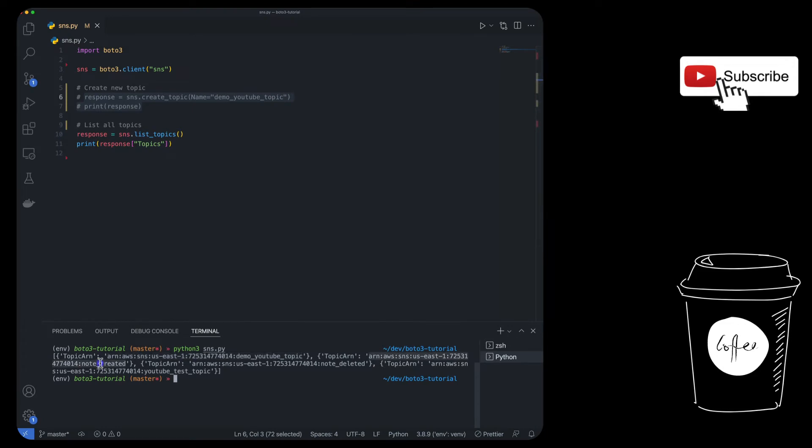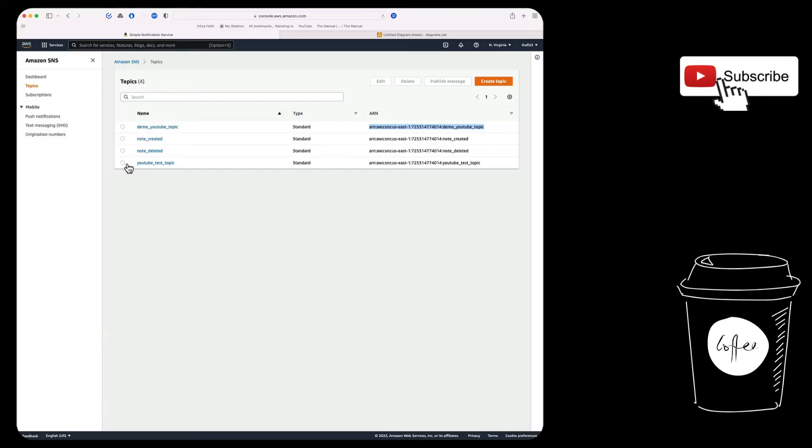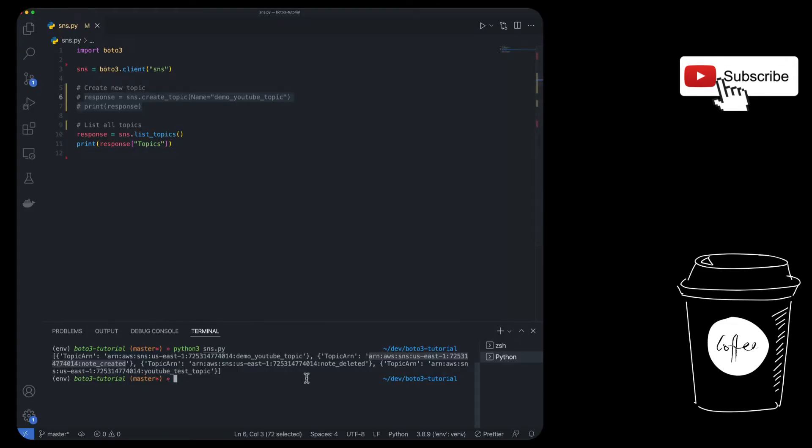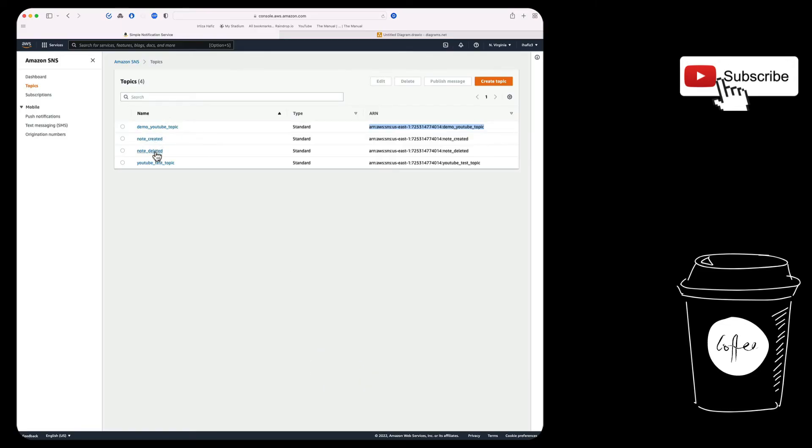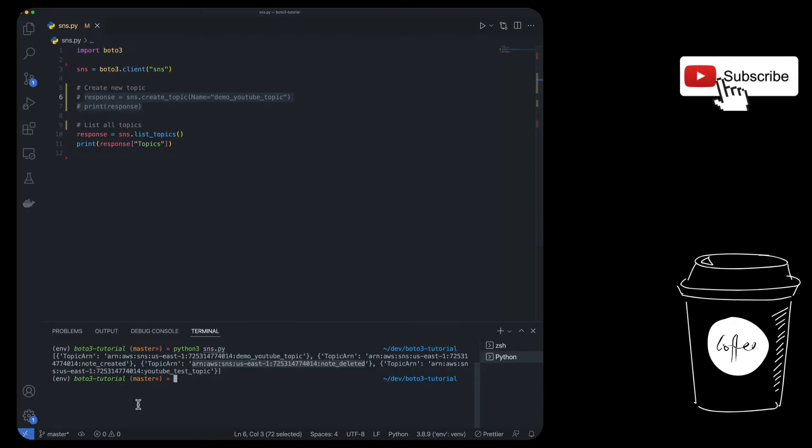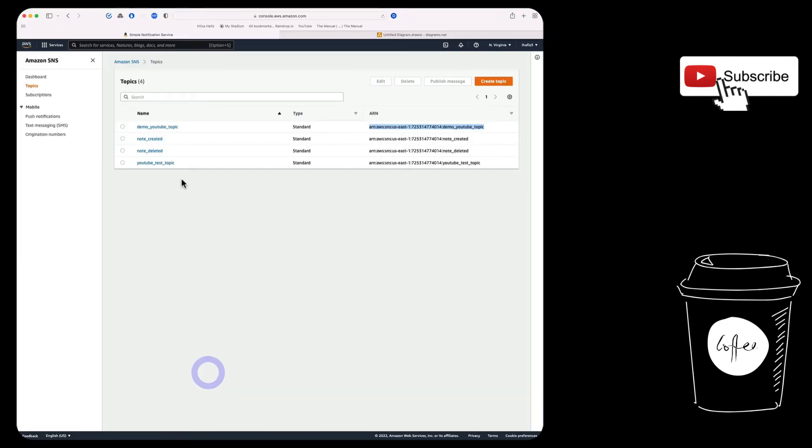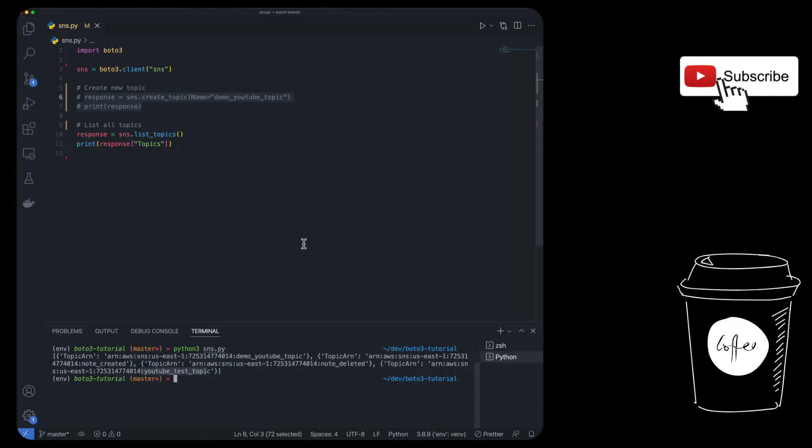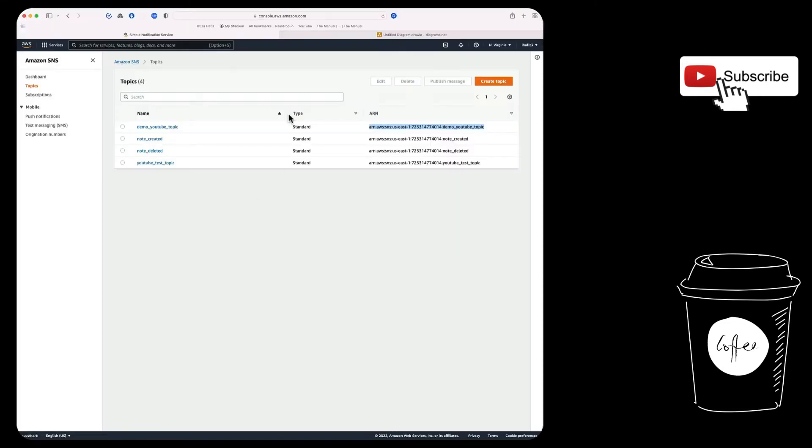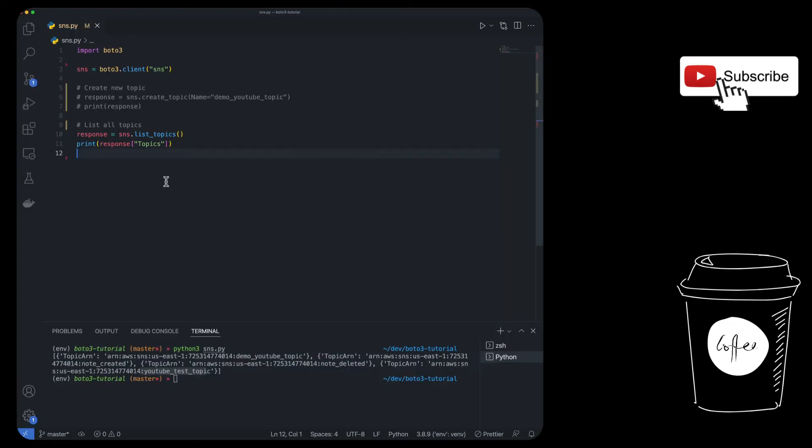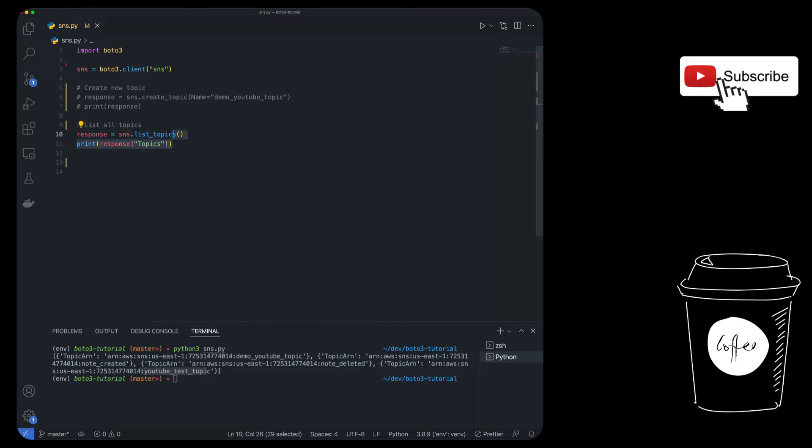So you see, we're getting a list. The first topic we're getting is the demo YouTube topic. Then we're getting the note created topic. Then we're getting note deleted. And finally, we're getting YouTube test topic. So it's a quick and easy way to see all the topics that you have. If you don't want to look at it through the UI or you have a programmatic need to list all the topics.